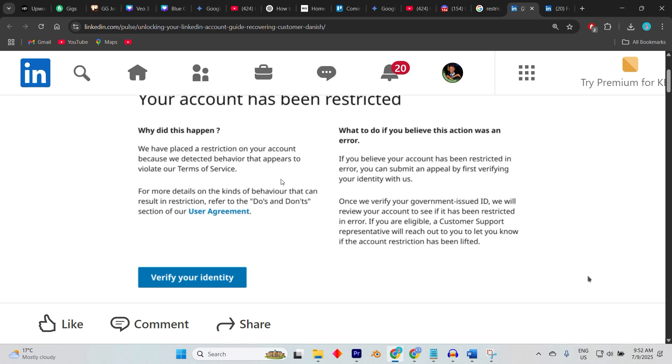If this happens, the first step is to remain calm and avoid trying to create a new account, as doing so can make recovery even harder. Check your email inbox—the one linked to your LinkedIn account. LinkedIn usually sends a message.